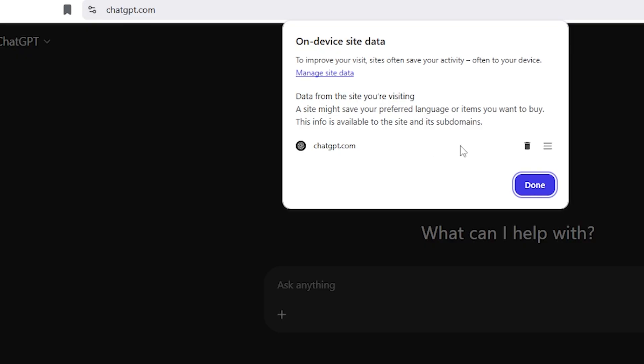Step 3, delete ChatGPT data. I saw ChatGPT stored data there. I clicked on the dustbin icon to delete it completely.